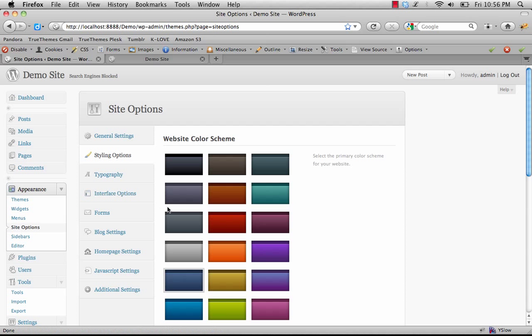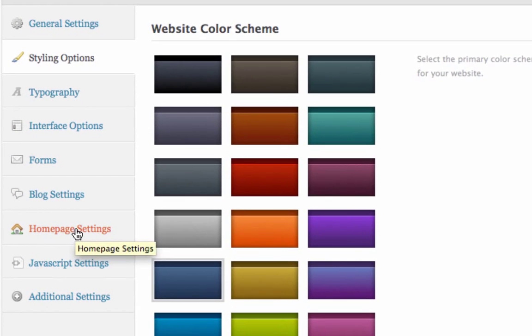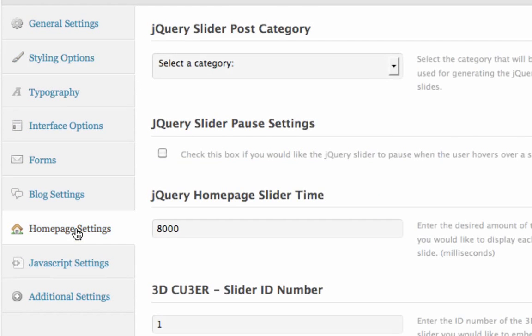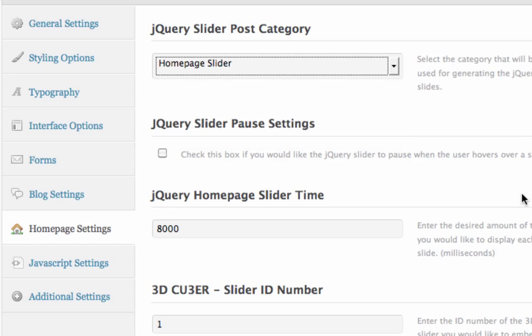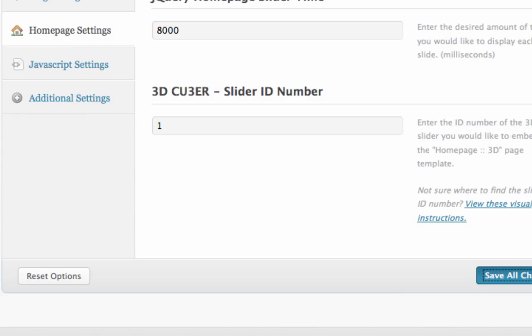A few different things we have to set up. We have to set up our Homepage Slider category. If we click on Homepage Settings, there's a jQuery Slider Post Category option — these are the posts that get pulled into the jQuery slider. We're going to choose Homepage Slider and Save Changes.